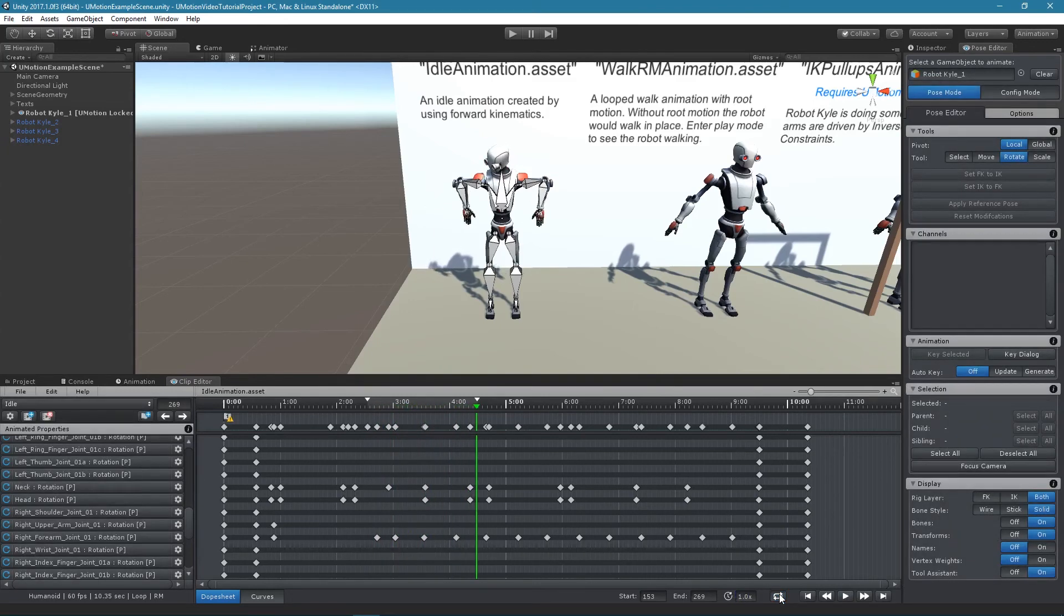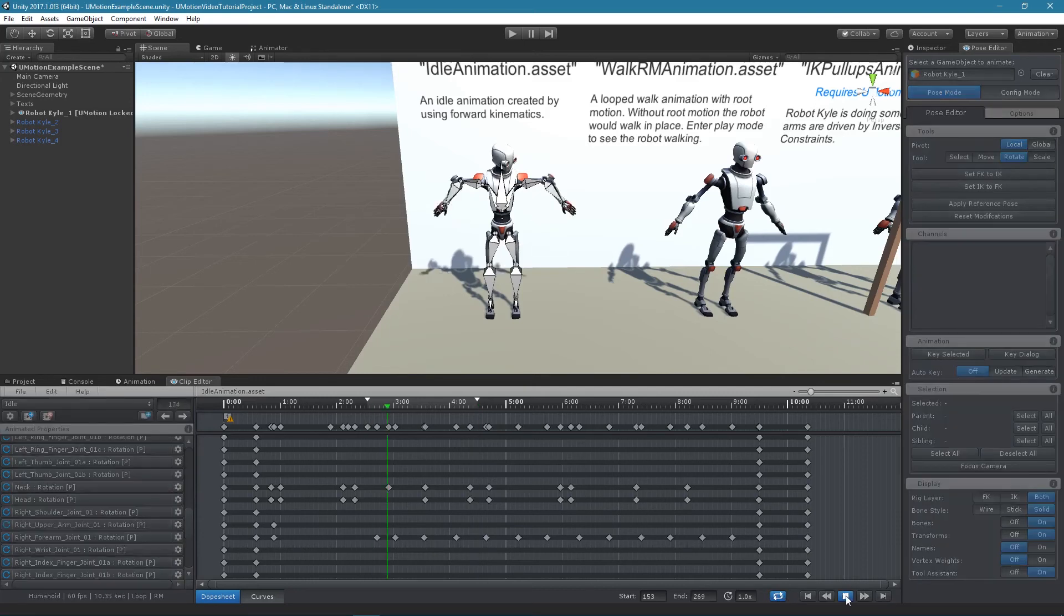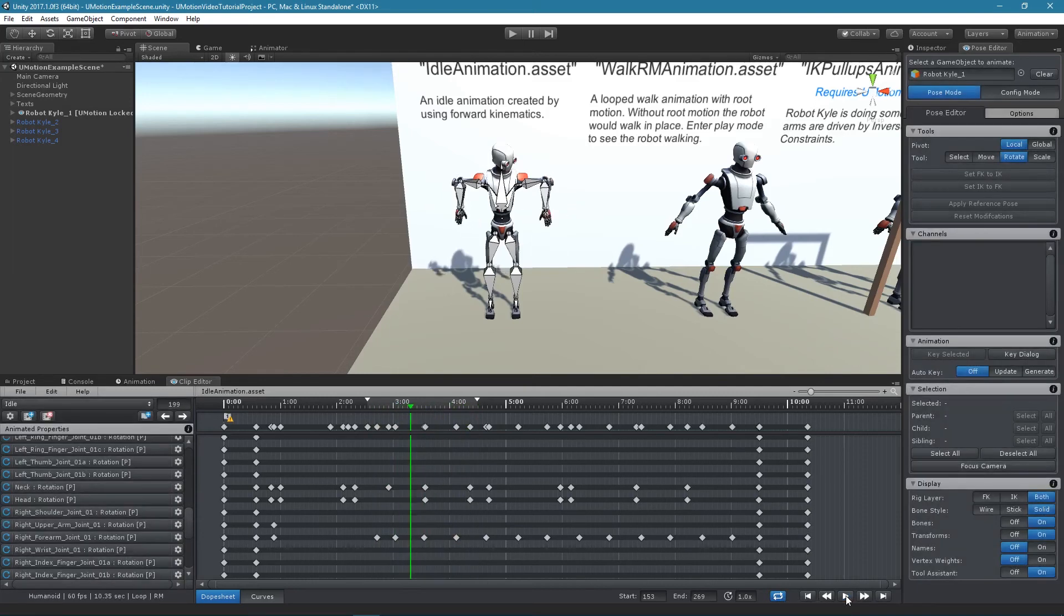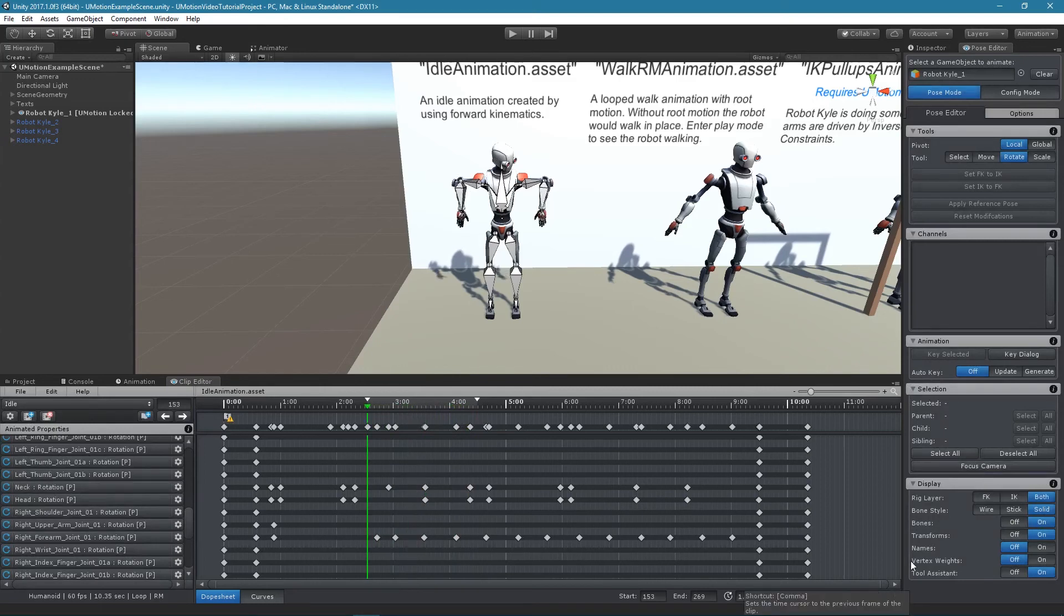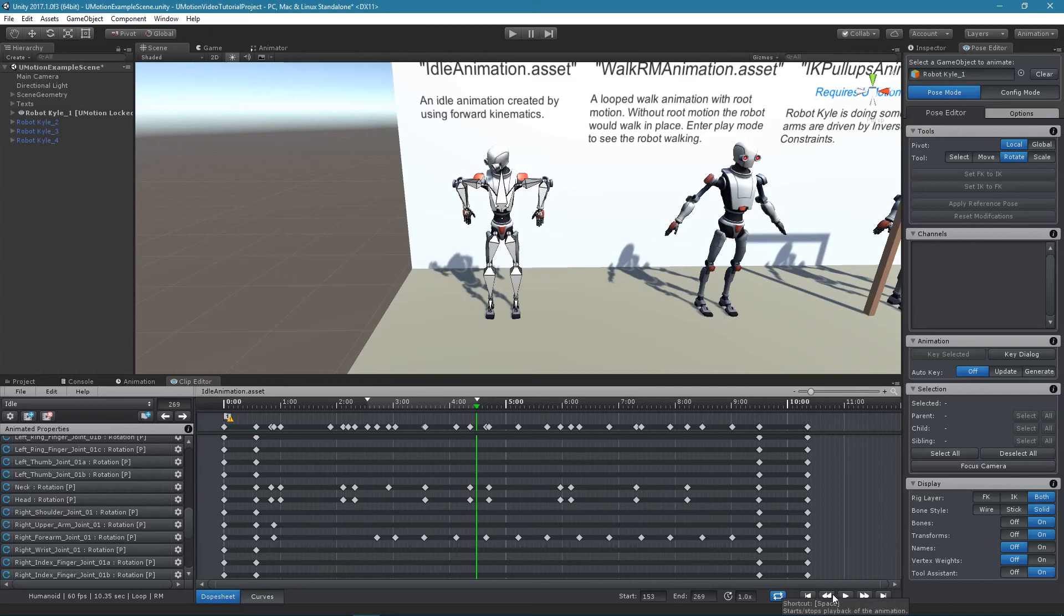It's important to note that playback settings have no influence on the exported animation. The playback navigation buttons can be used to jump to the start and end of the playback area or to go to the next or previous frame.